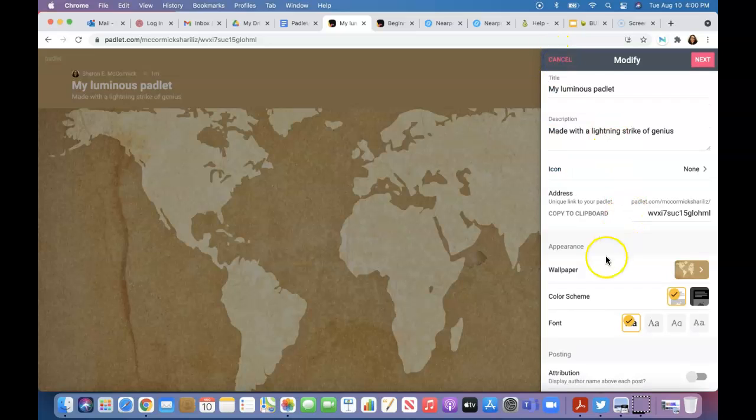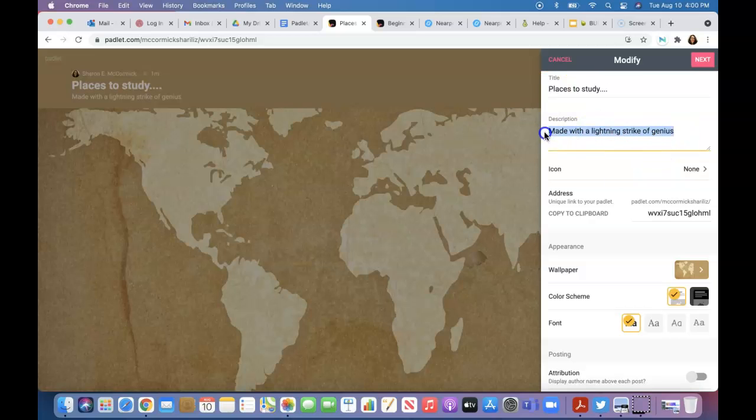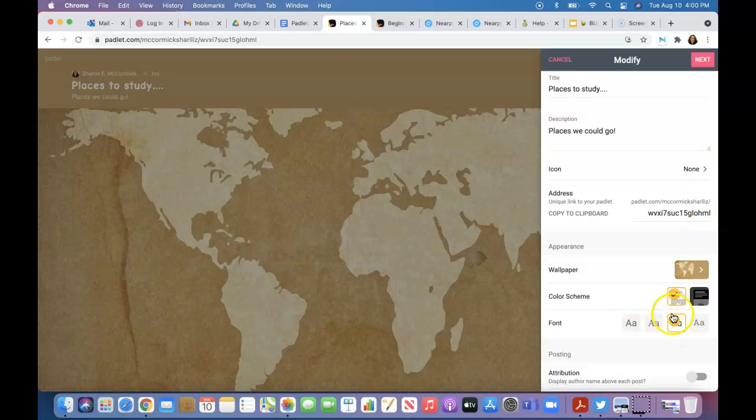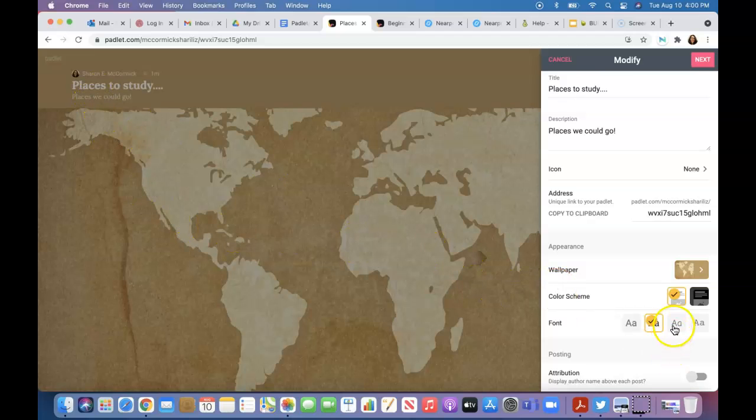Then you go back and you title it. This is almost like the other one, 'Places we could go.' This will be the copy to clipboard—this would be the padlet you would use to invite students or anybody. The fonts—you can't really change the font size, but you can change how it looks. You can see up here when I change it, it changes the different types of fonts.